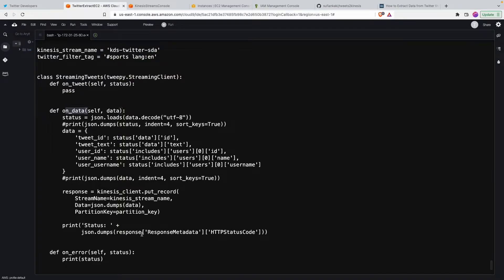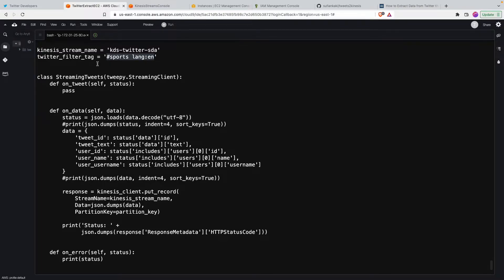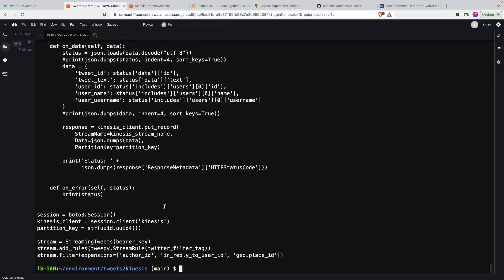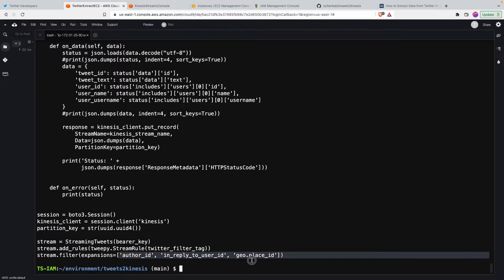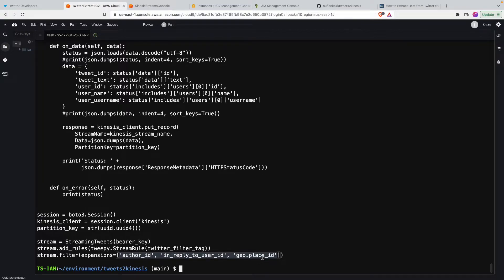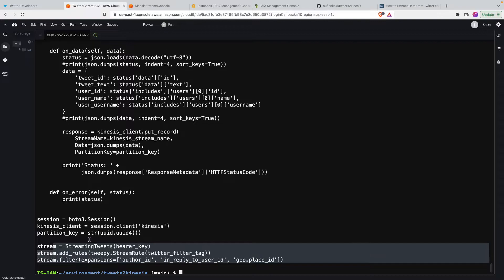We are saying that we want to get all the Twitter tweets that has the word sports or the hashtag sports and that's in English language, and here we need the author ID and if that tweet is a reply to the other user and if it has the geolocation we want that as well.